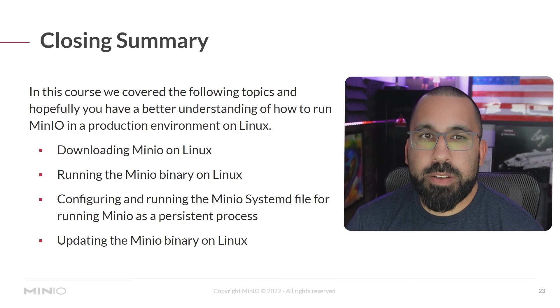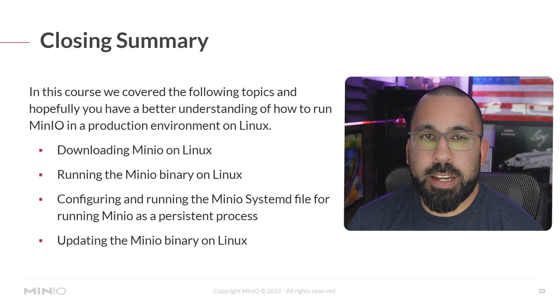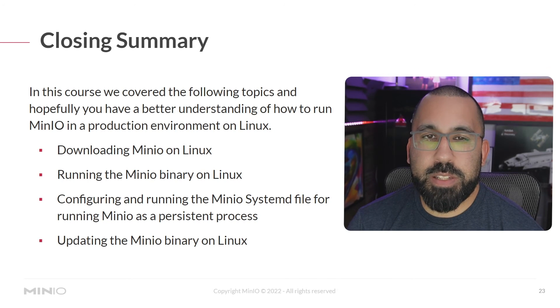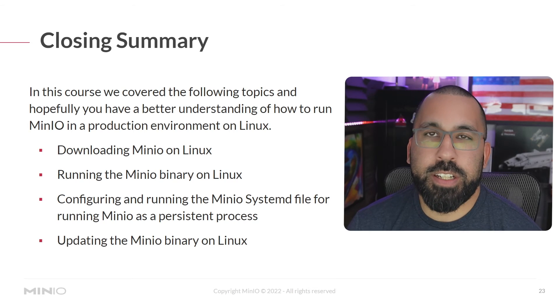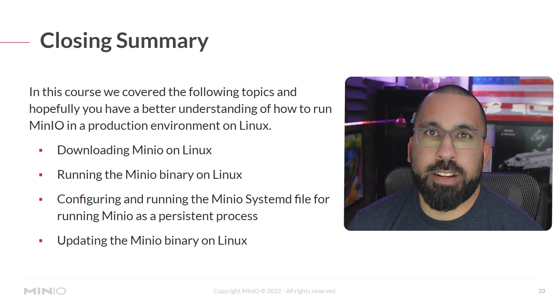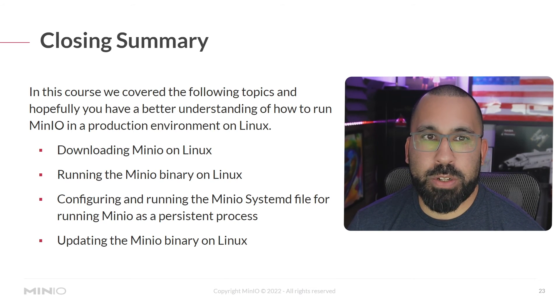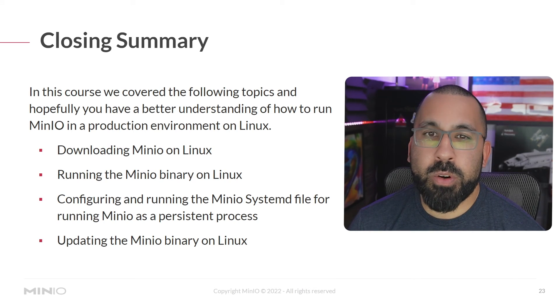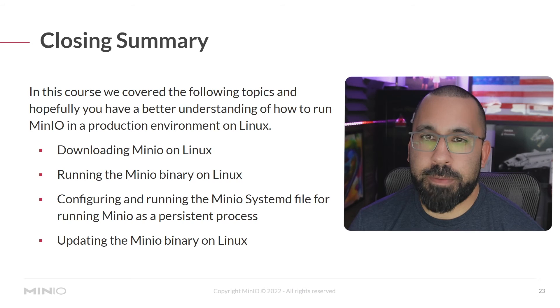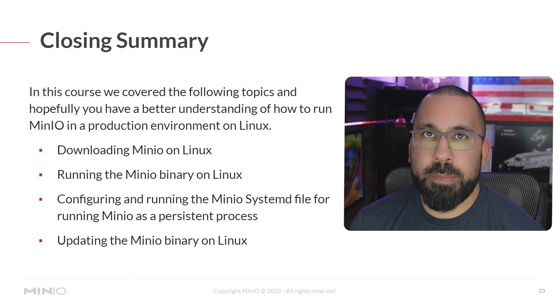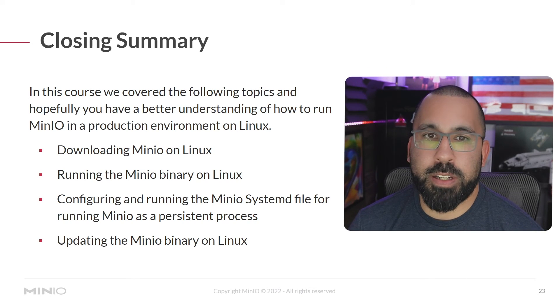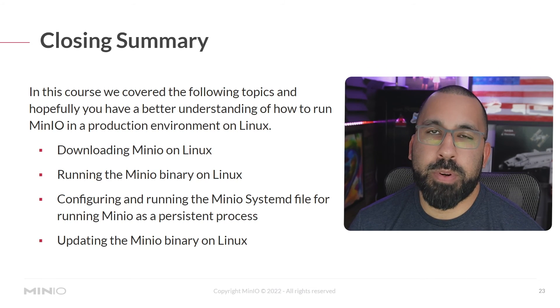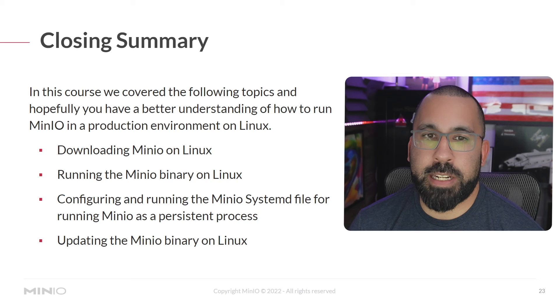Here's the closing summary on this. Hopefully you've learned each of these points and have a good understanding of how to implement them on your systems. In this course, we really hope to cover the following topics and make sure that you have a better understanding of how to run MinIO in production on your Linux systems.